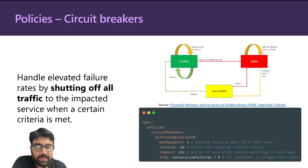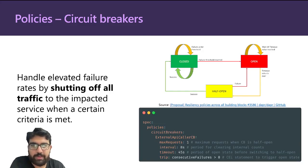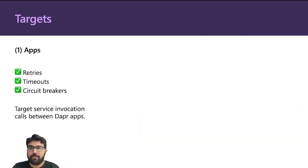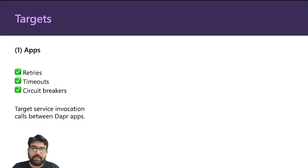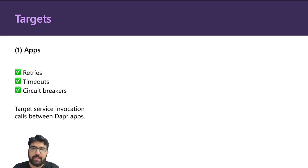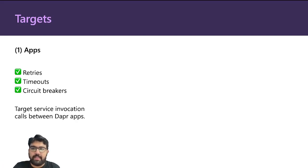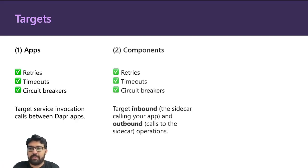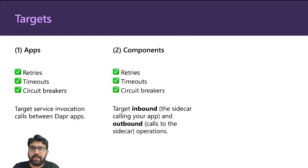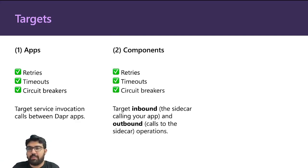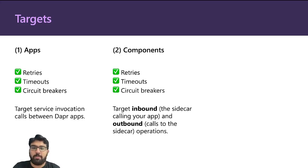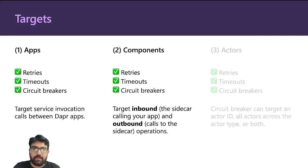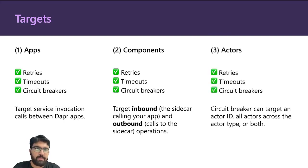The Dapper policies that we just saw can be applied onto different targets, and these can be applications. In this case, the service-to-service invocation between the apps can have retries, timeouts, and circuit breakers. Similarly, we can do the same thing for components like pub sub, state store, config stores, and both the inbound and outbound calls can have resiliency policies applied to them.